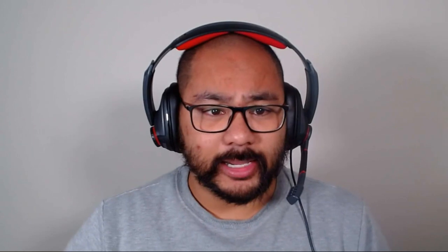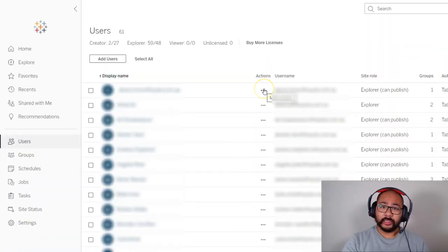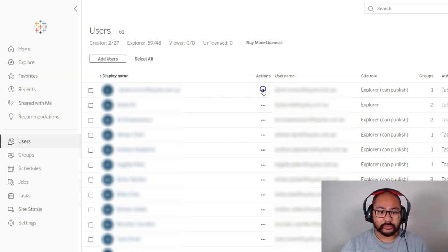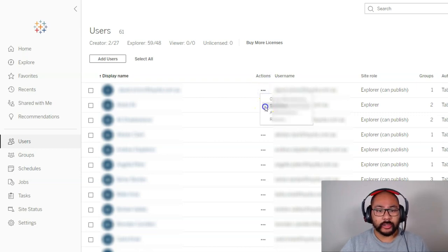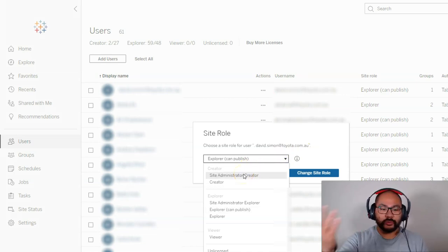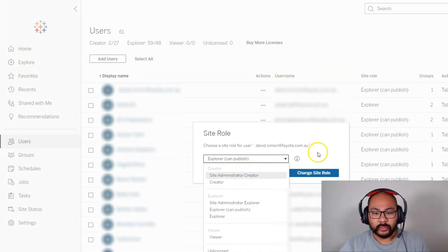Let's say I've got this first person and I want to make them an admin. All I do is click on these three dots, go to 'Site Role,' and I can quickly change them to an administrator. You can switch them back and forth. It's actually freakishly simple to manage your users in Tableau Online.